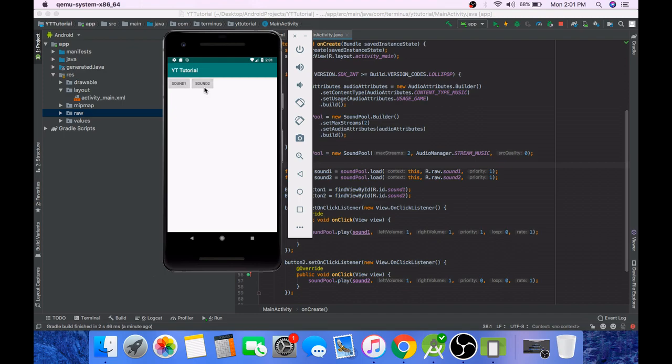And if you play sound two and then click on sound one, then you can hear sound two stop and sound one start playing.